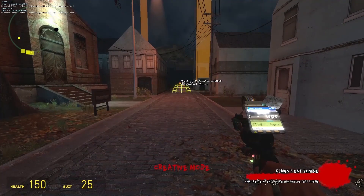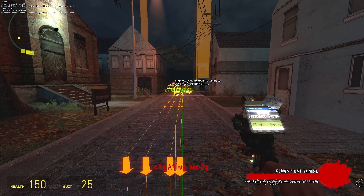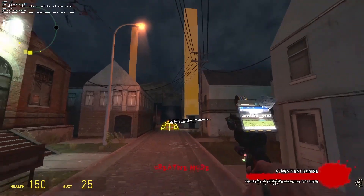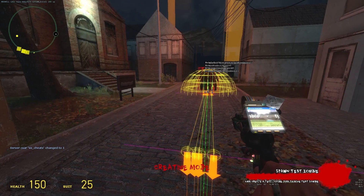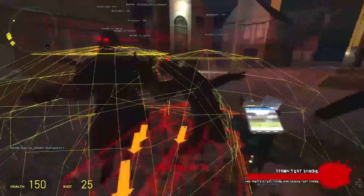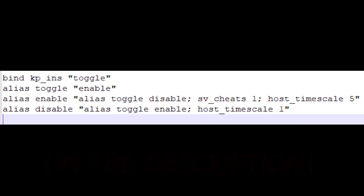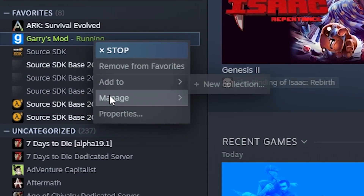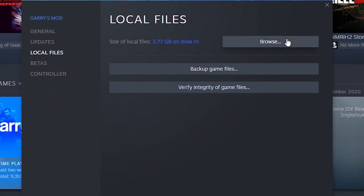If you're testing the navmeshes to see if the zombies can get there properly, one helpful command is a command to toggle the game's speed, so that when you press it it goes faster, and when you press it again it goes back to normal. This can save a lot of time when testing navigation. You'd want to put this in your Garry's Mod autoexec config, which is a config file that executes when the game launches.